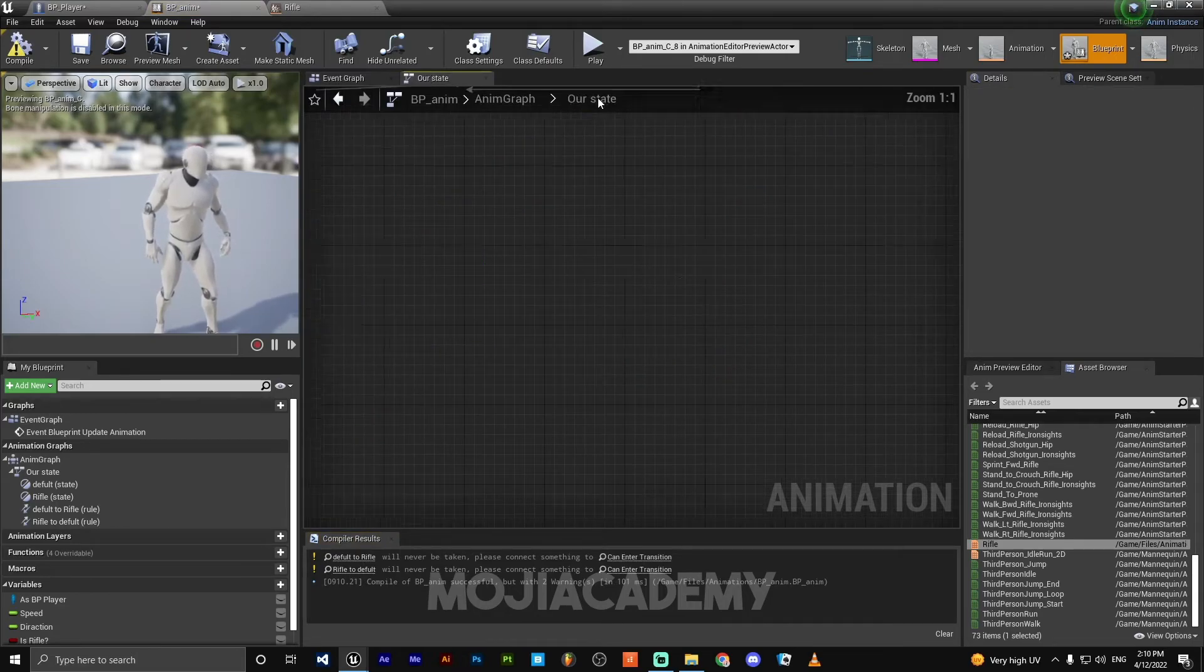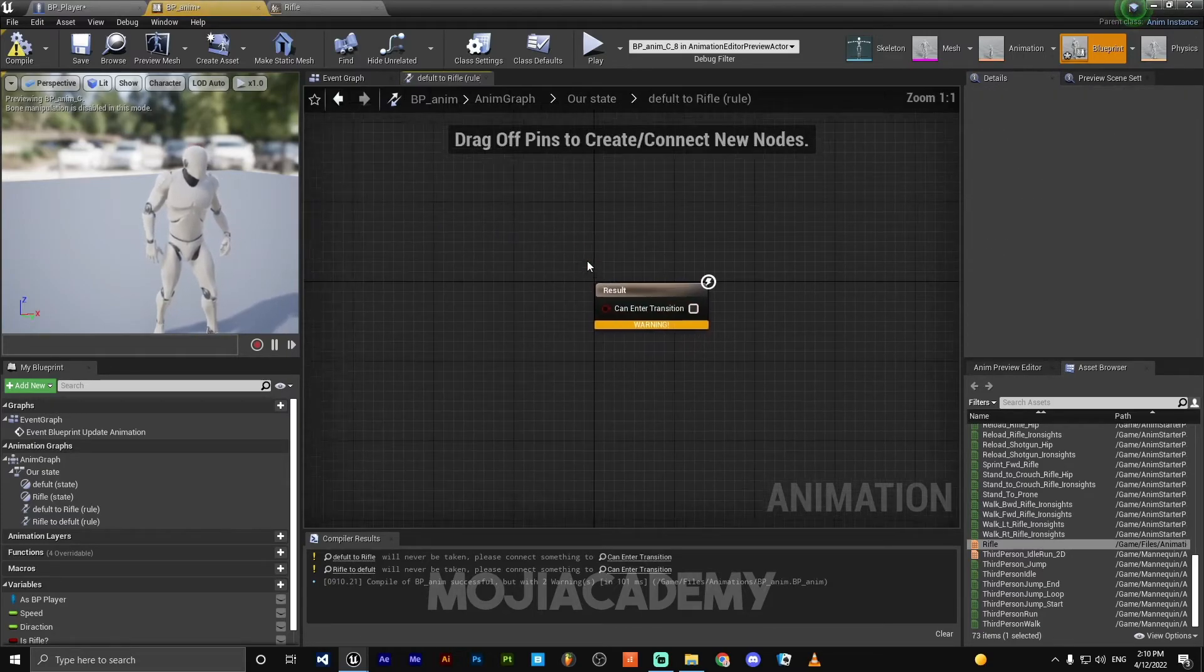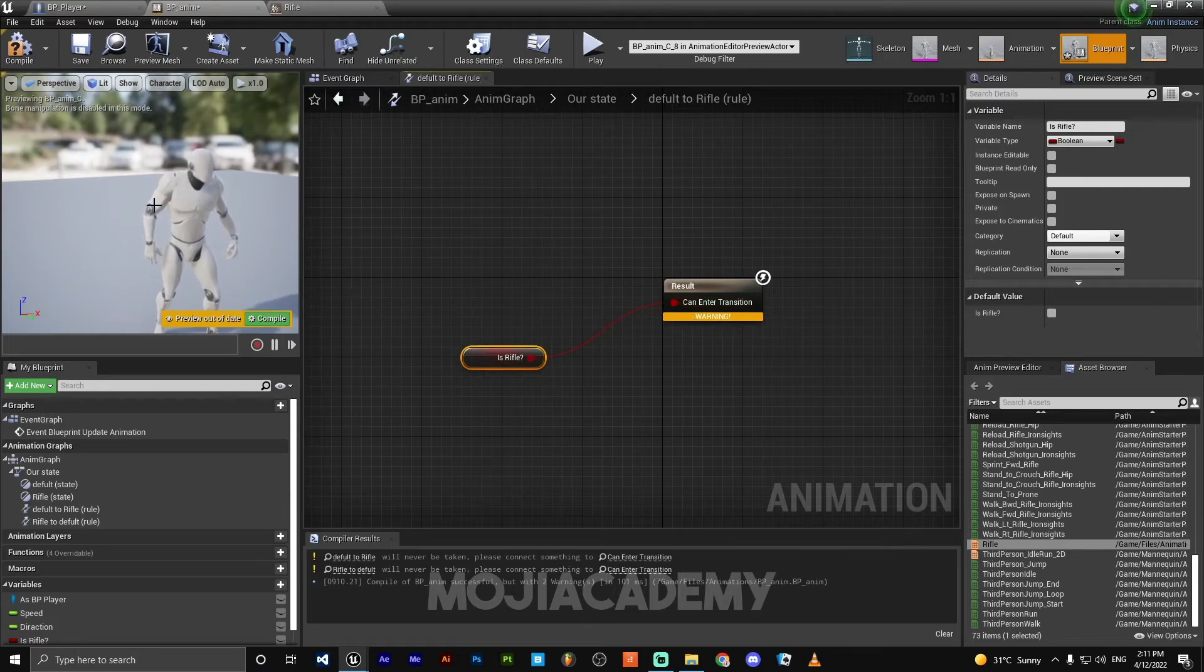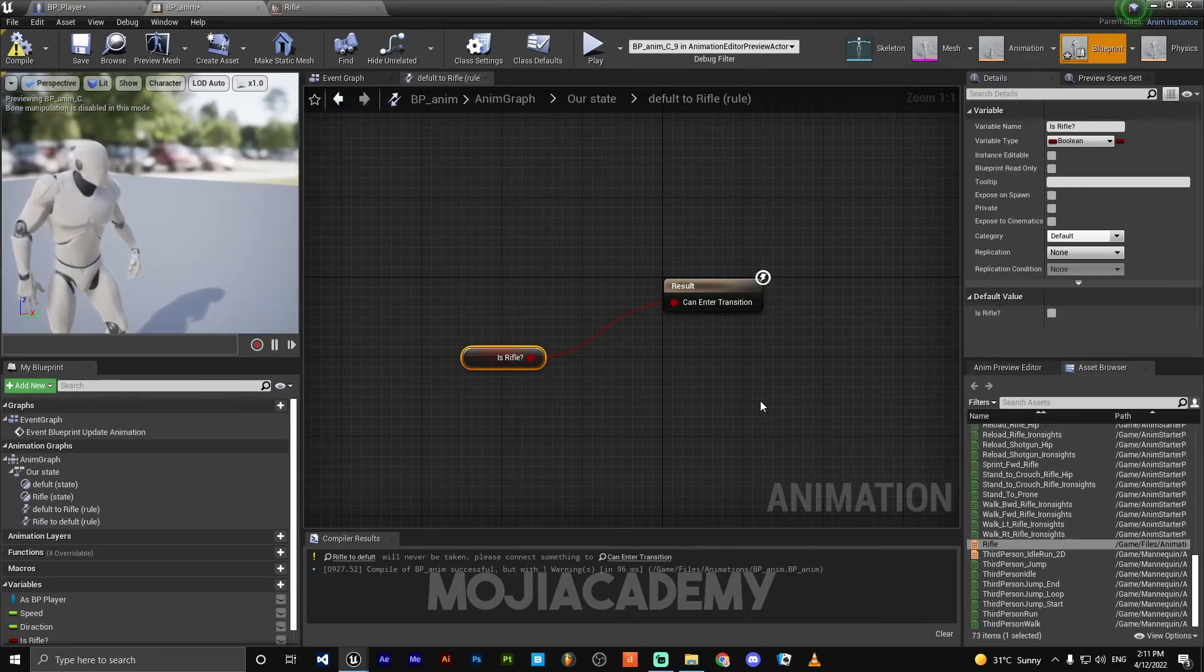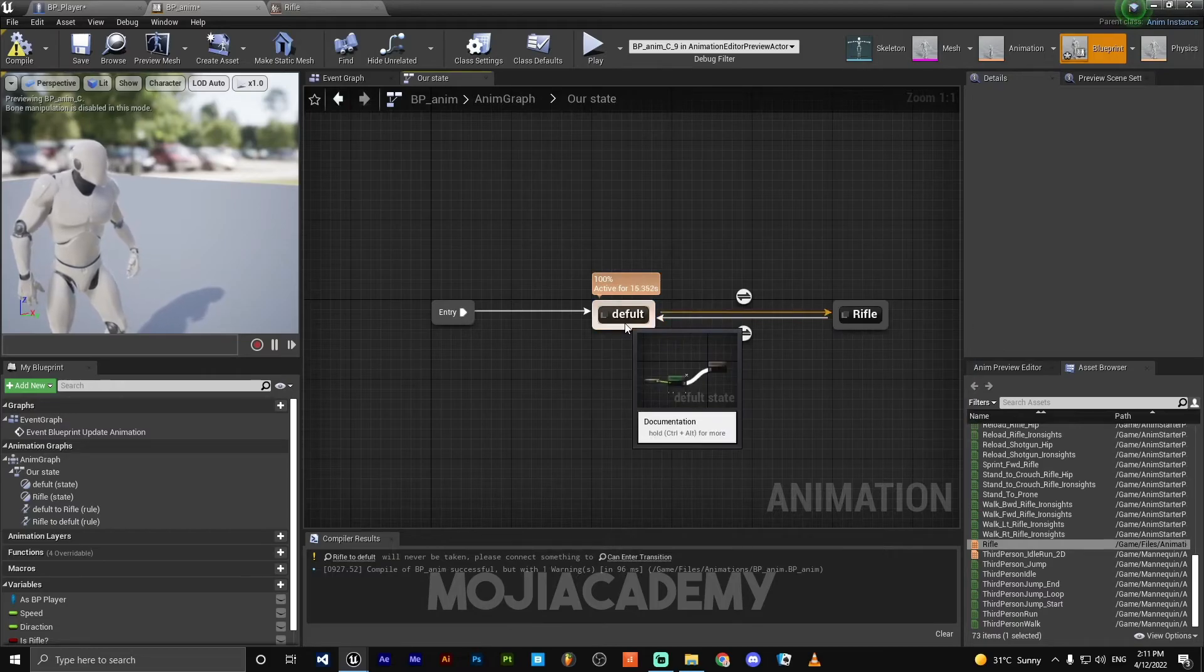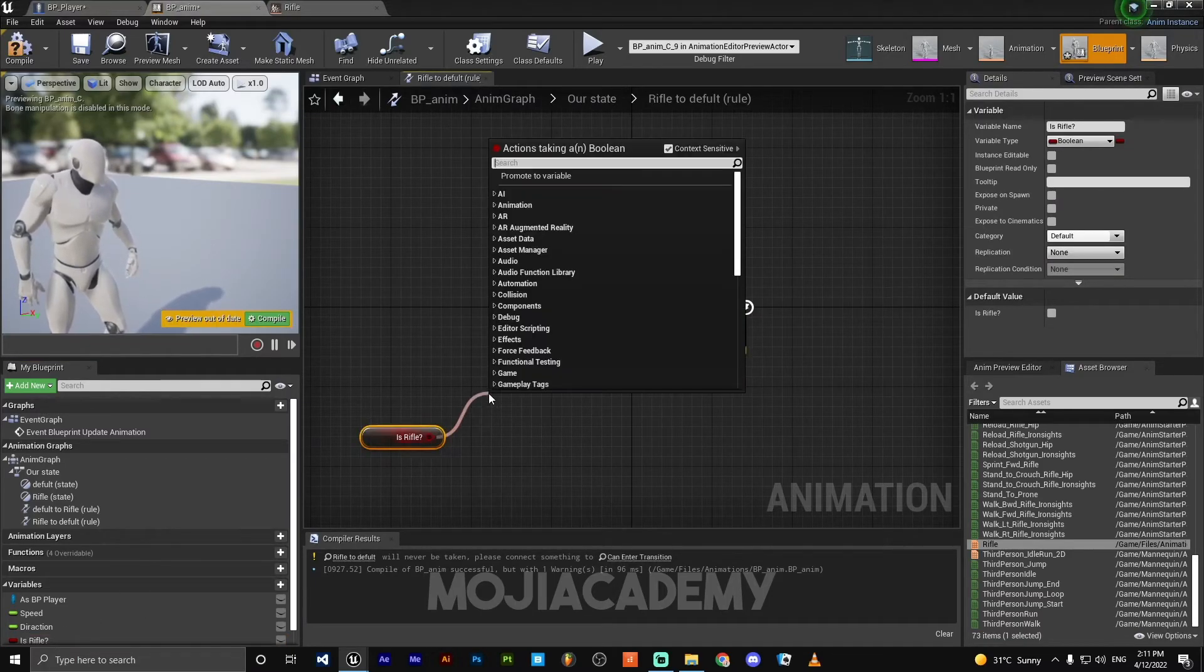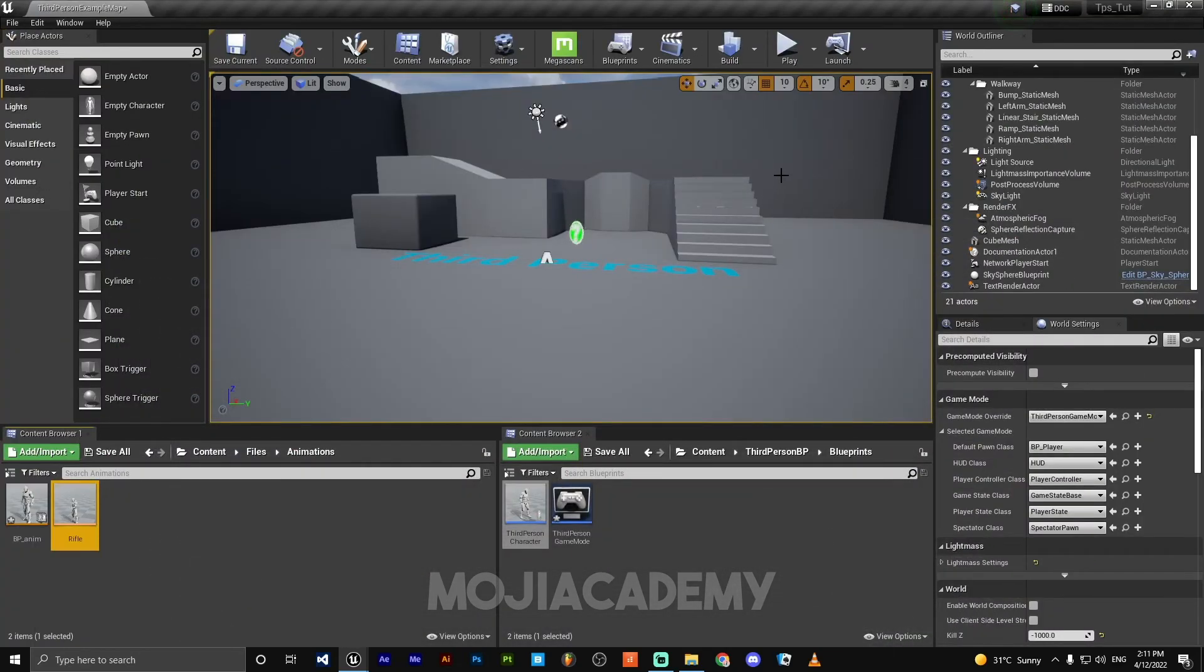Hit back to our transition from default to rifle. We need to get this IsRifle, hook this up. IsRifle true, the character starts playing the rifle blend space. But if it's false, the rifle will be false, go back to our default blend space. So get our IsRifle, but this time search for NOT boolean. Hook this up. Hit compile. Let's check everything, let's play. If I just hit one on my keyboard, now we enter the rifle blend space.